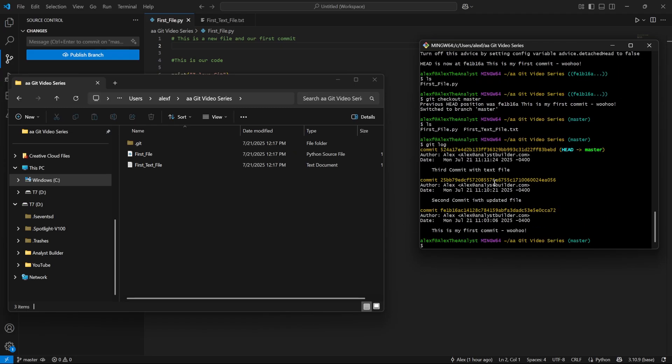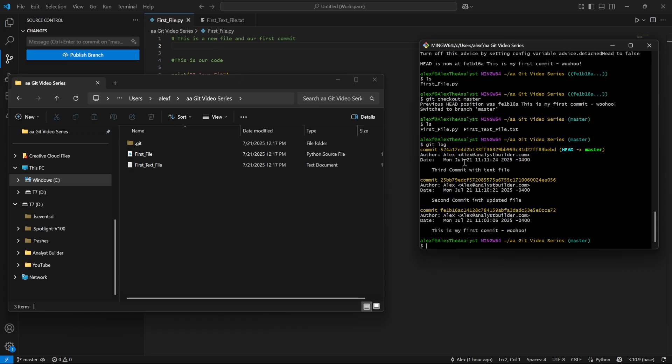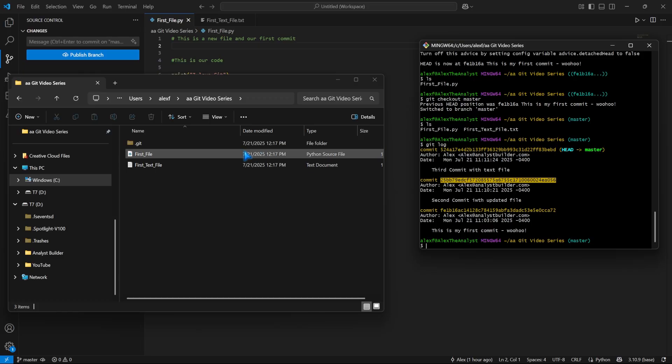Let's say we want to come back to this second commit right here. So we had just updated this first file. We hadn't even added this text file in, but it had that code in there. Let's say we want to go back and we want to change some things, but we still want to keep some of this other information with this latest file. So let's say we want to come back and we actually want to start at this right here. So this is our second commit.